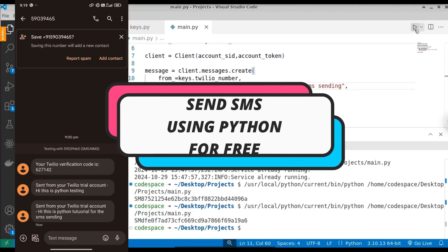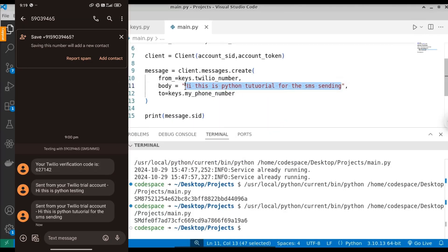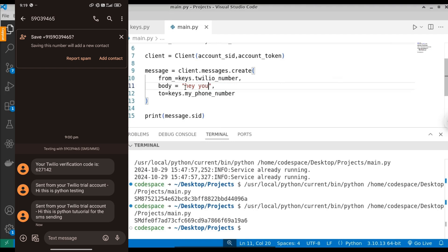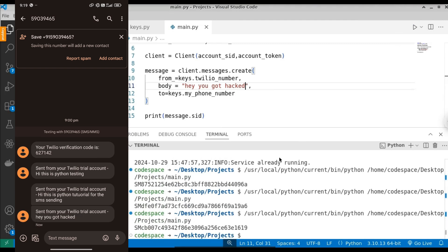In this video, let us see how to send an SMS using Python. This is the demo of the project. Here we have a Python script — when you run this script, it will send an SMS to your registered phone number. Here you can see we get a message sent from your Twilio trial account: 'Hi, this is Python testing.' That is the message we have sent from this Python script.